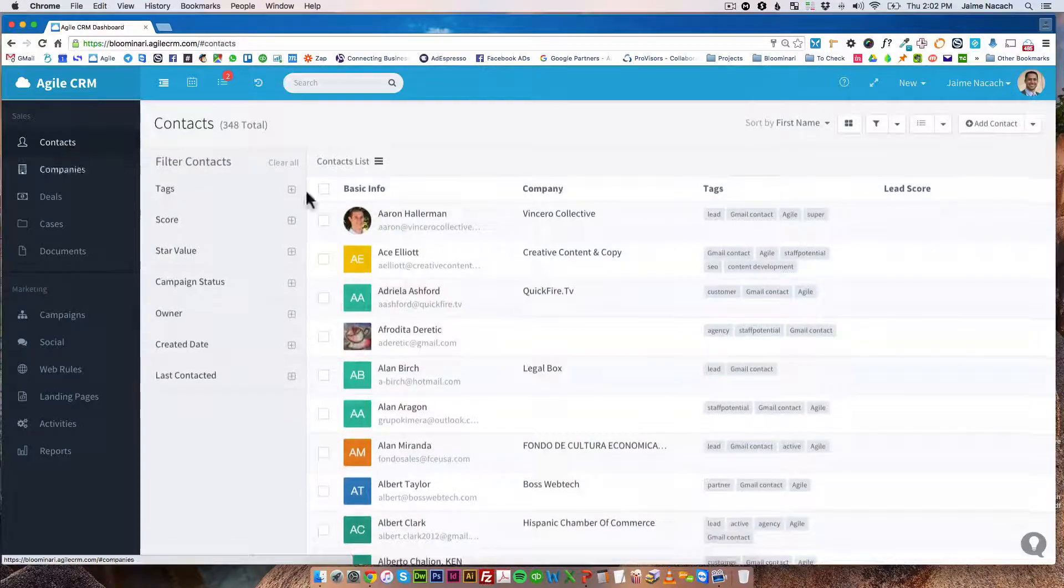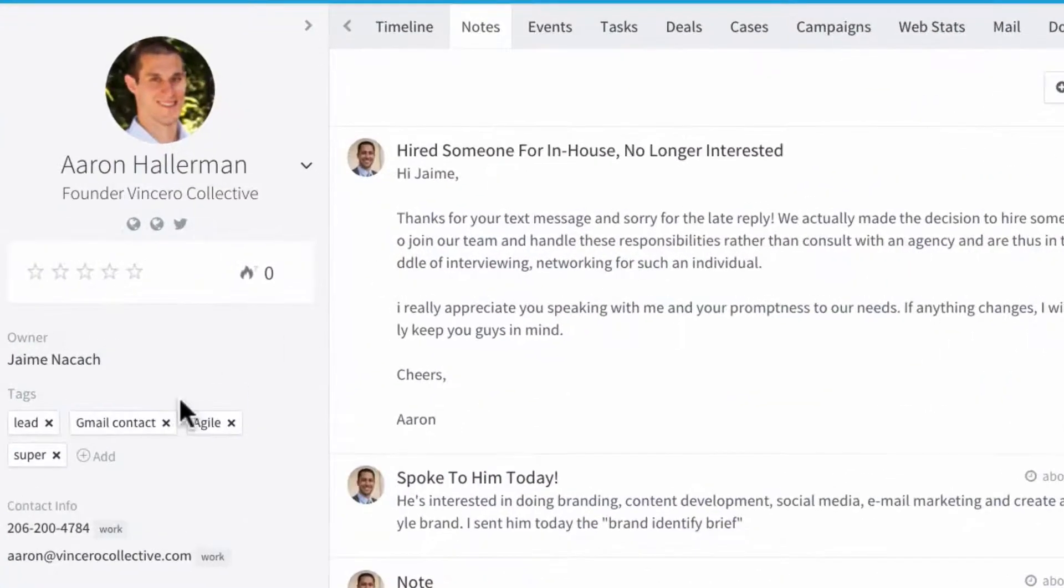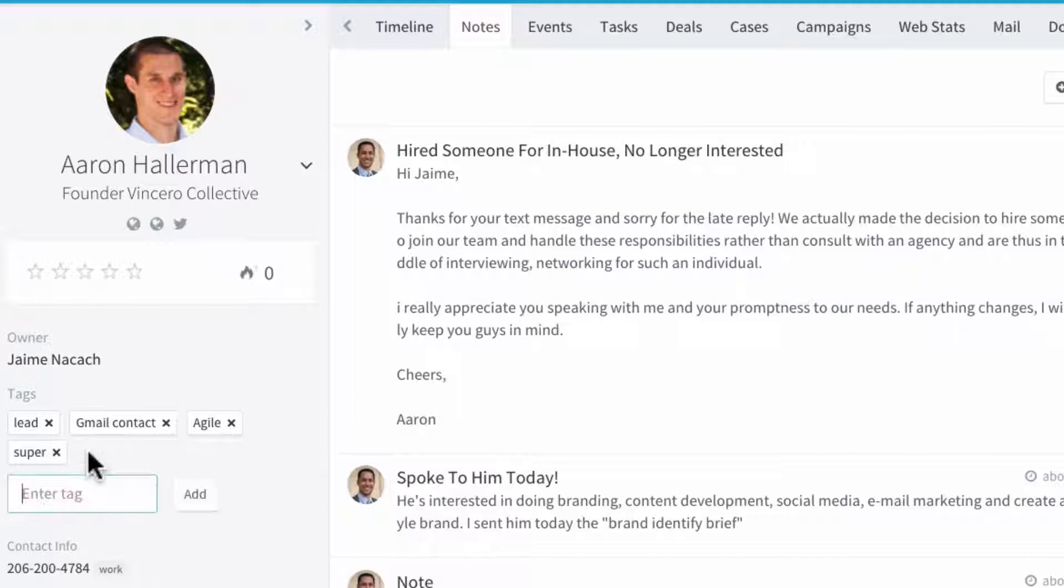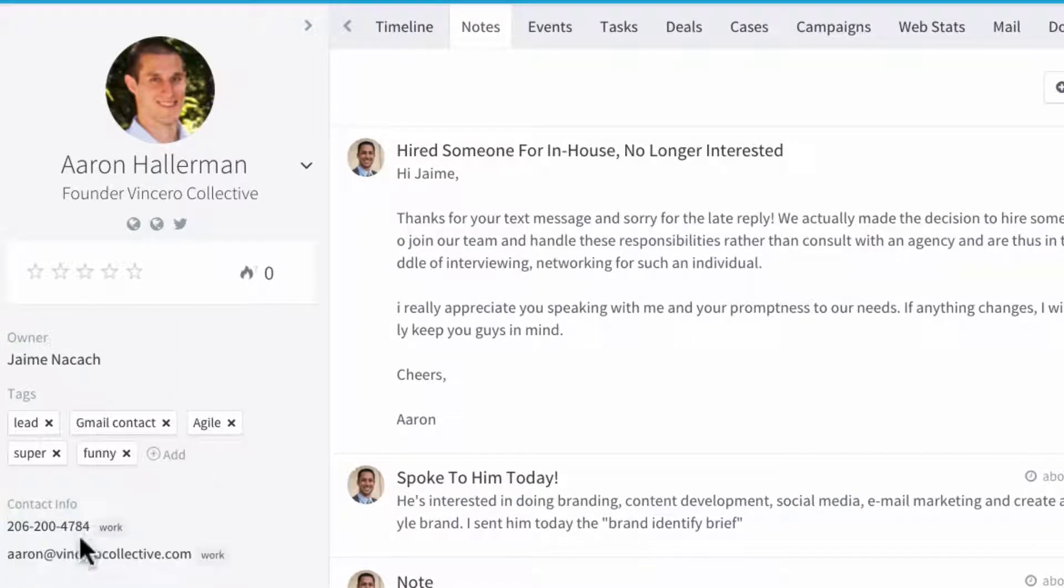I'm going to just pick some random one, the first one, Aaron, and then I go here and I'm going to click on add and I'm going to start typing funny, F-U-N-N, there it is, and I can just type it in like that.